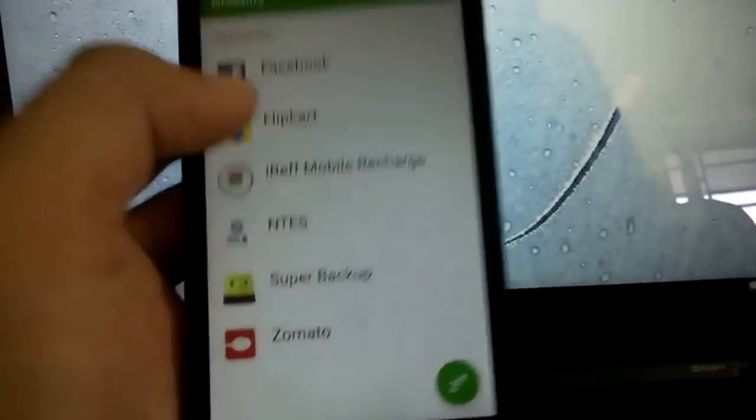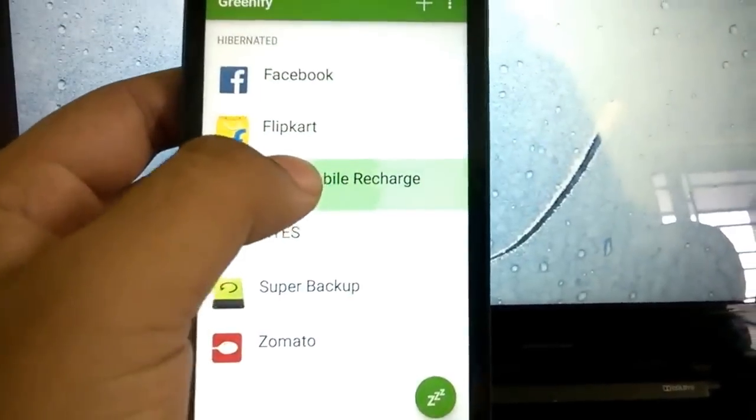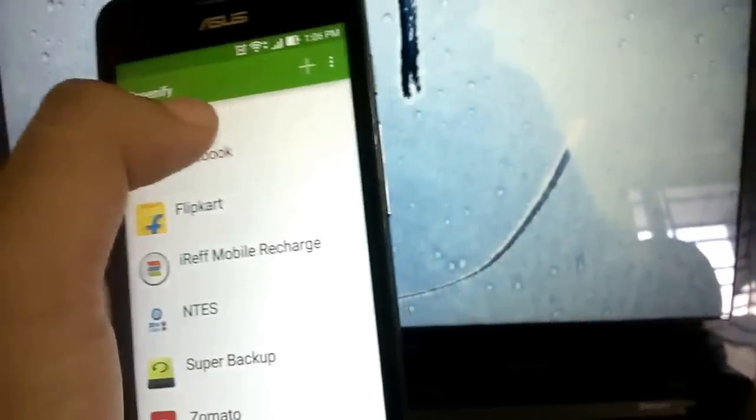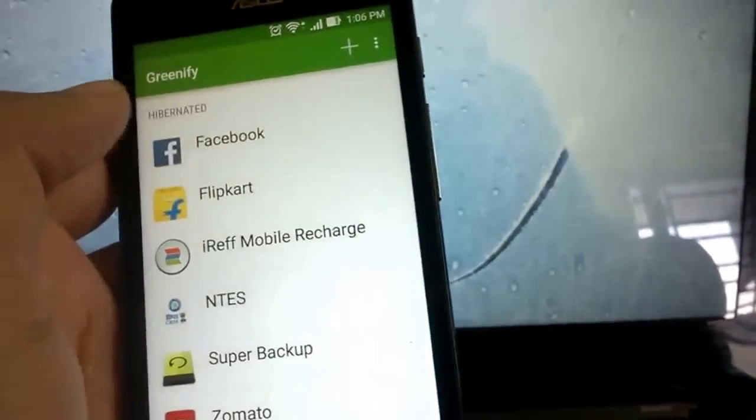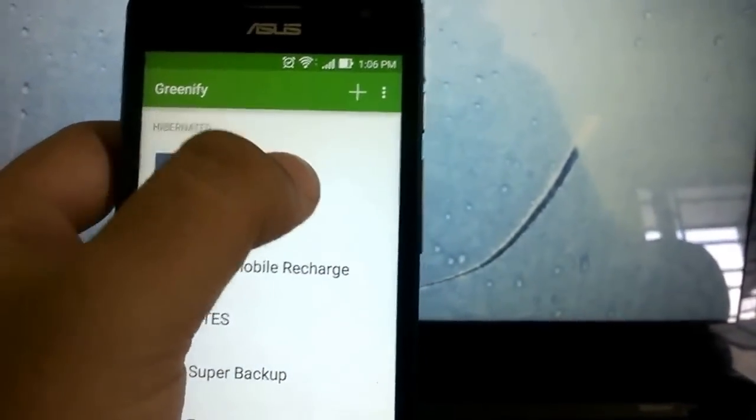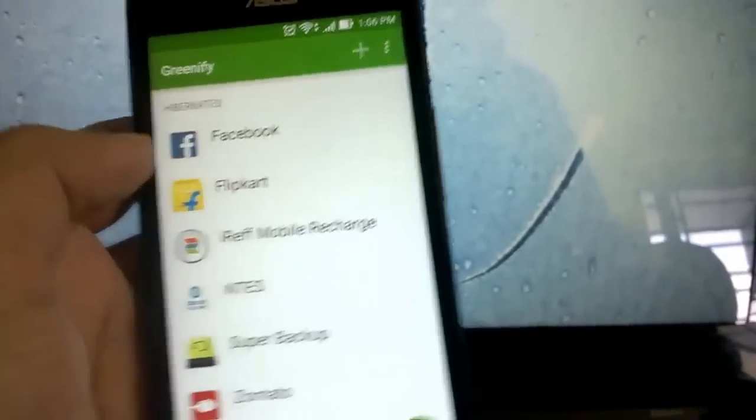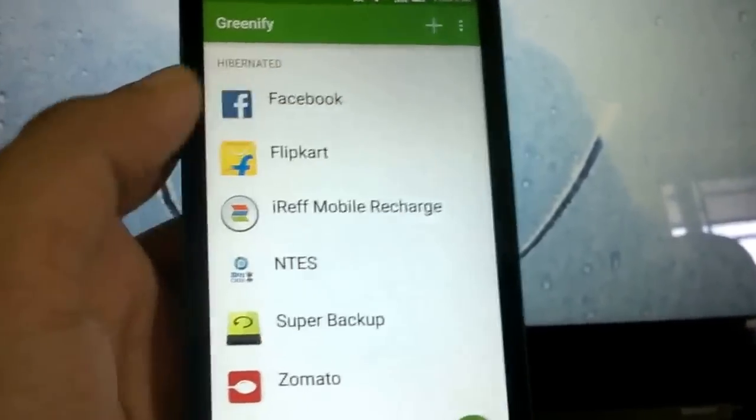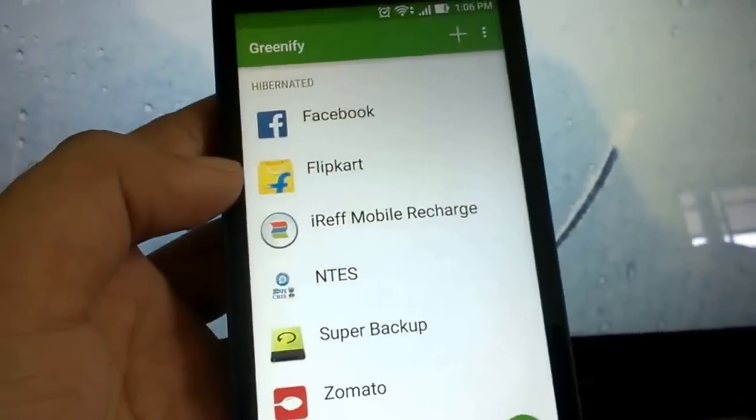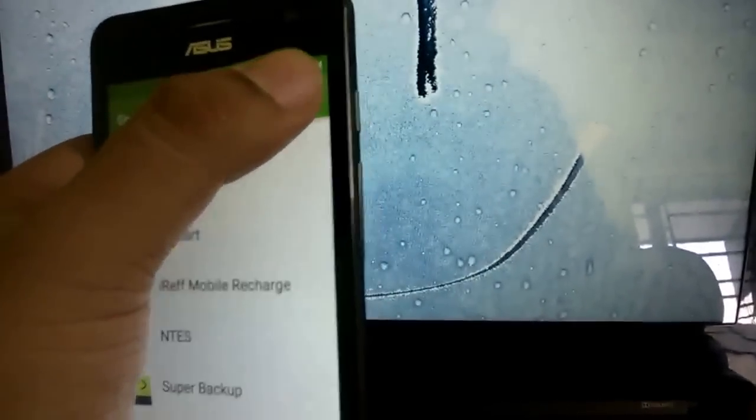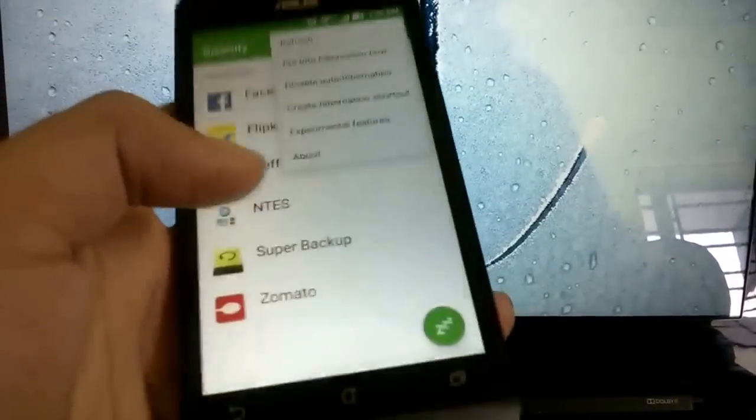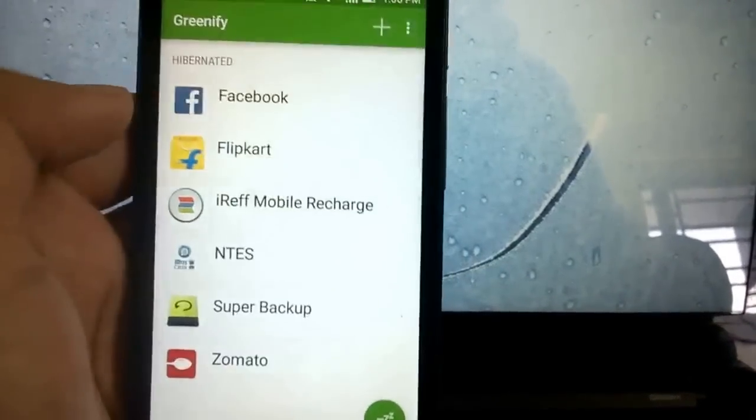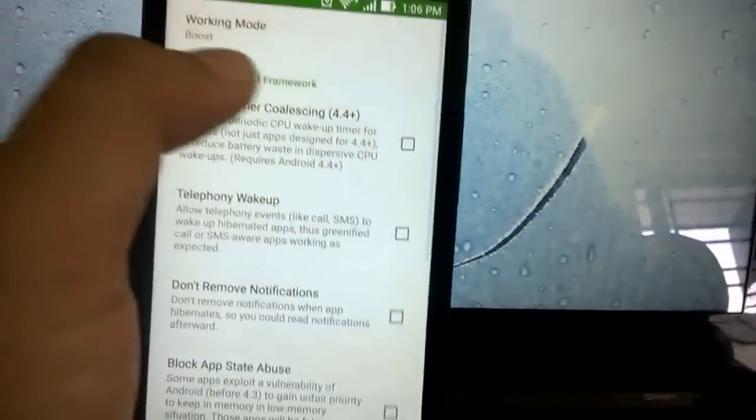So what I do is hibernate them so that they don't keep running in the background eating up my RAM or my battery. Remember, hibernating apps can prevent these apps from showing notifications.